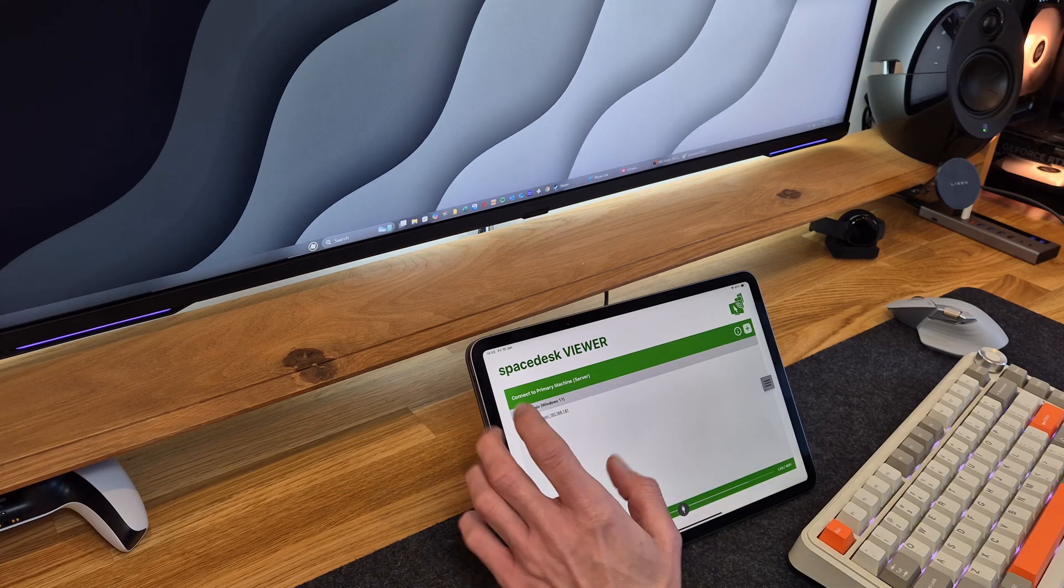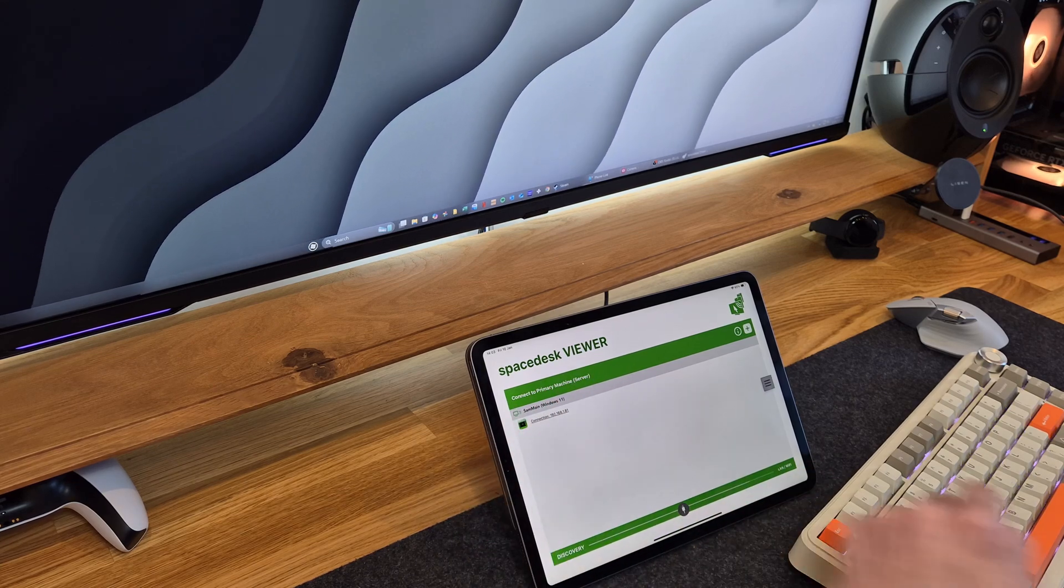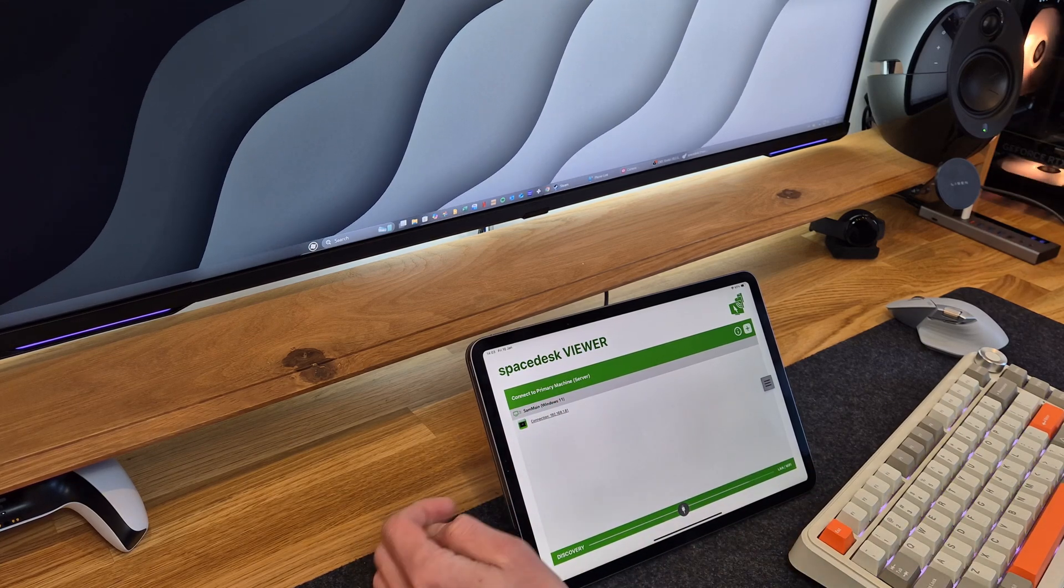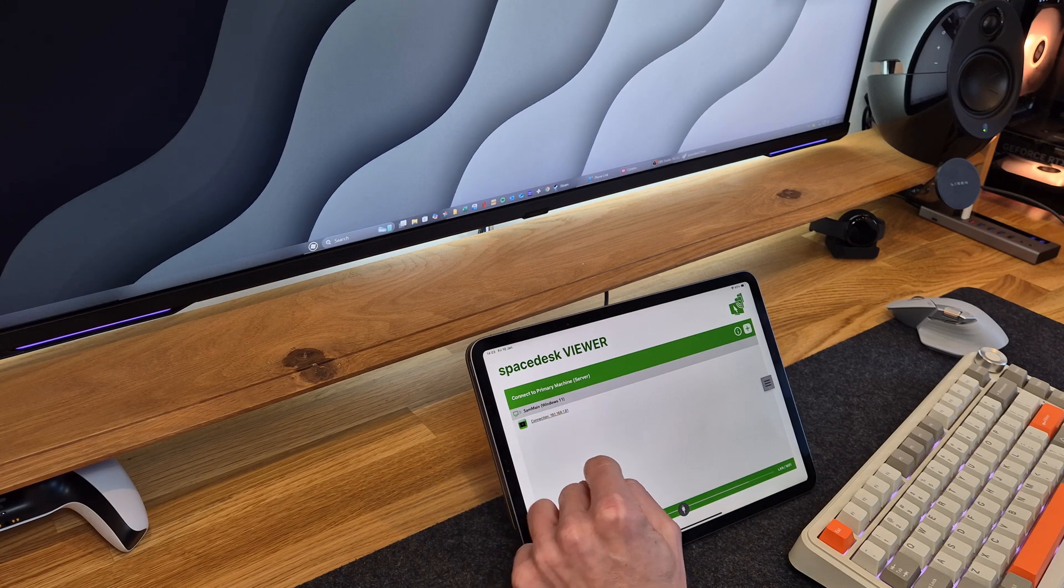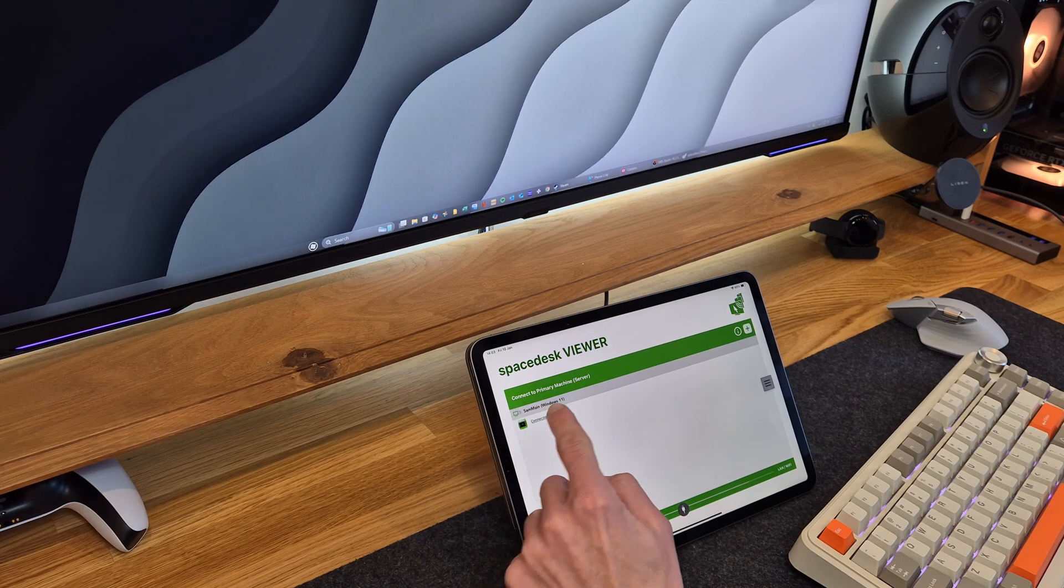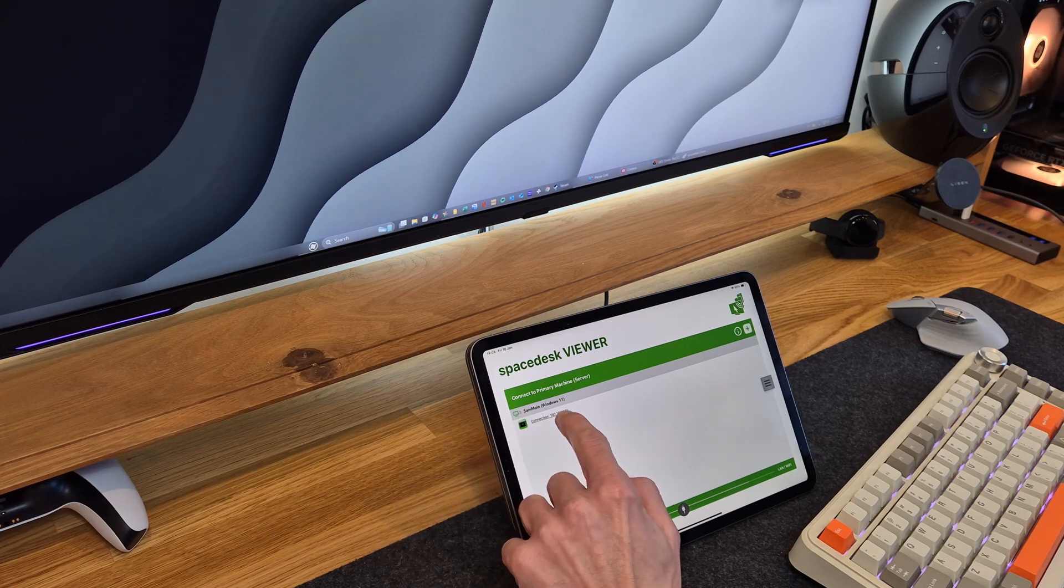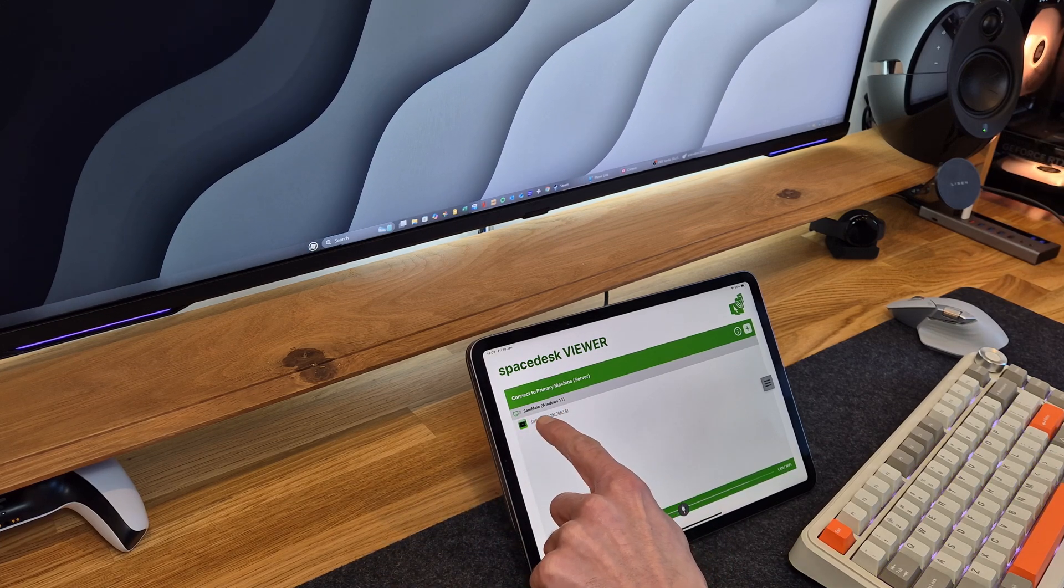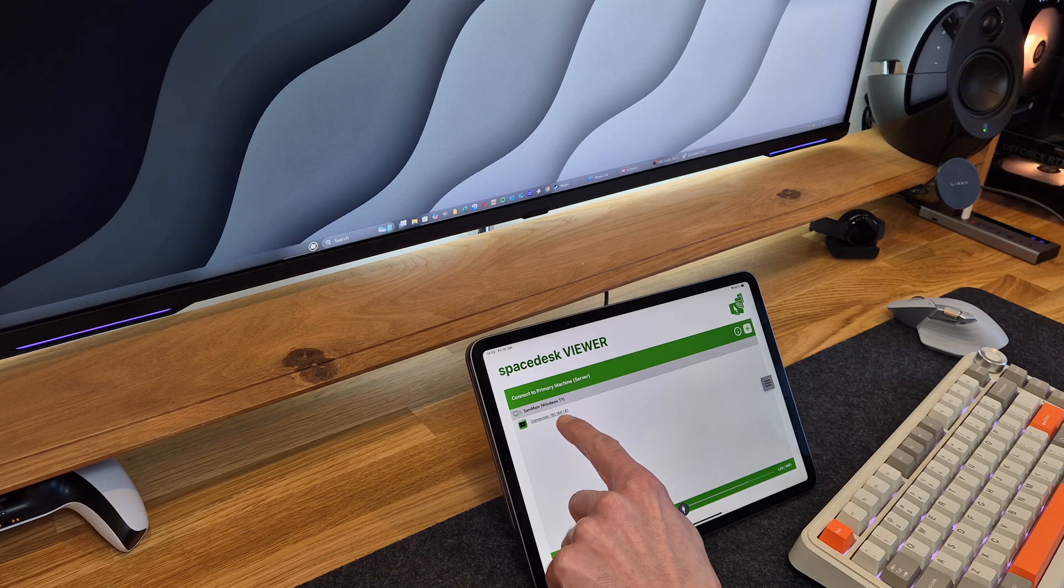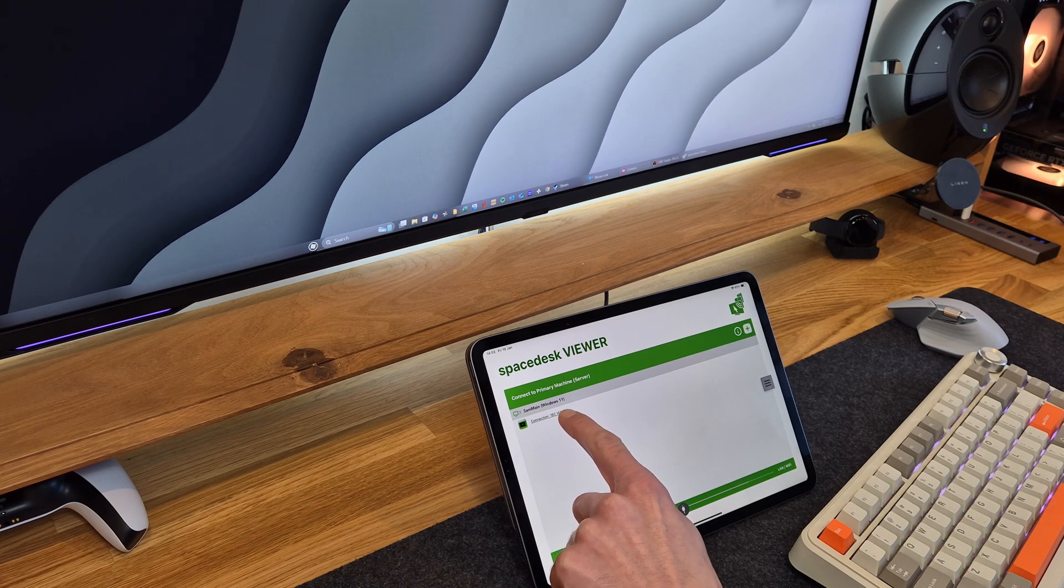Once you've got the app installed, you're going to want to open the app and then you'll be greeted with the Spacedesk viewer screen. Now, if you're lucky enough, your machine that you are running Spacedesk on your PC should display here. As you can see, mine has my main machine listed here.